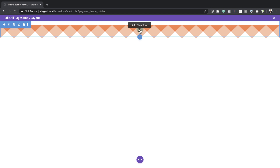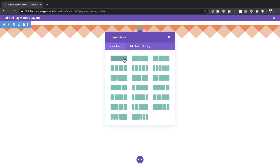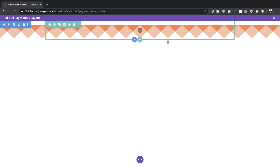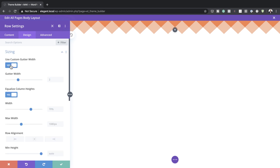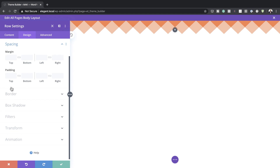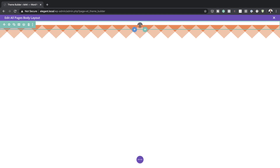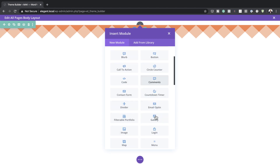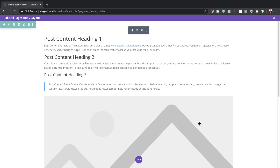Now it's time to add a brand new row. I'll click the plus button and add a single column. Before adding anything, let's go to Row Settings, Design, Sizing — make sure Use Custom Gutter Width is activated, set to 1, width to 100%, and maximum width to 100%. Top and bottom padding should also be set to zero. Now I'll click the plus button and add our Post Content module, then save.